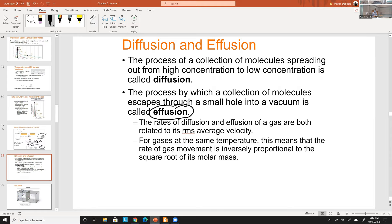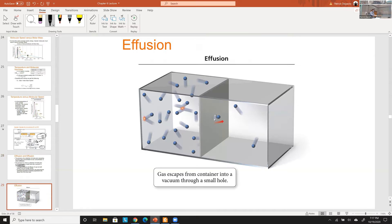Effusion is important in aerospace and vacuum systems — for example, filling a vacuum chamber when going from outer space to inside a spacecraft is governed by effusion principles. Understanding effusion rates tells you how fast a chamber fills to atmospheric conditions.